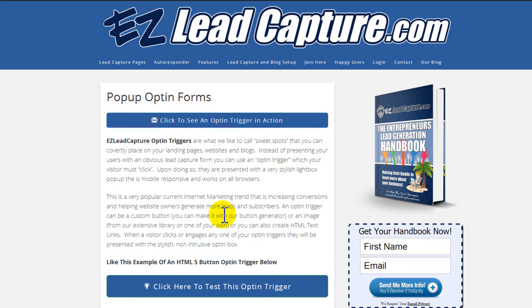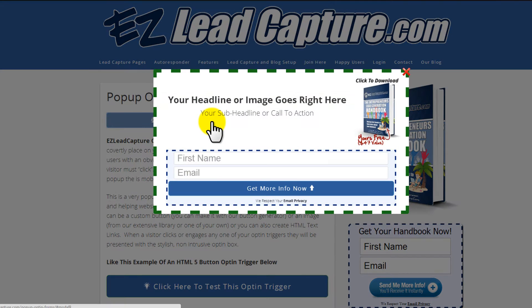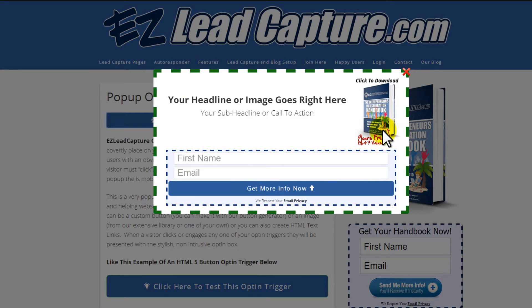This new addition to EasyLeadCapture.com is what we call our opt-in triggers. Opt-in triggers are cool little buttons that, when clicked, bring up a very nice-looking lightbox pop-up.